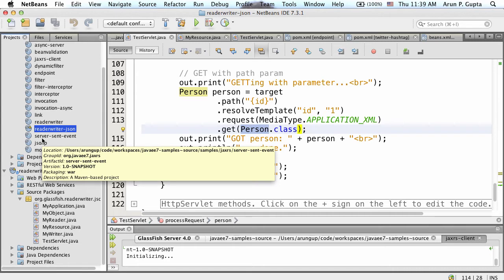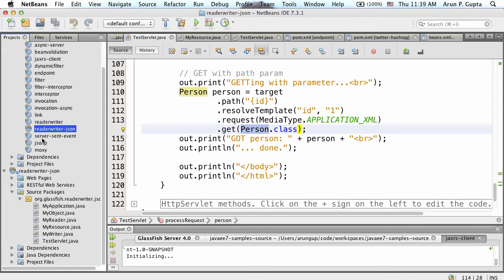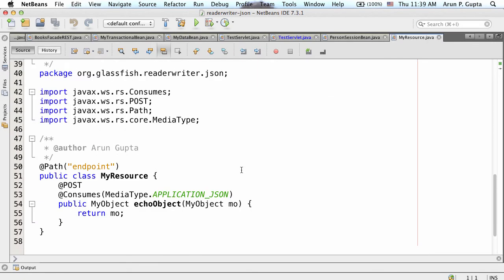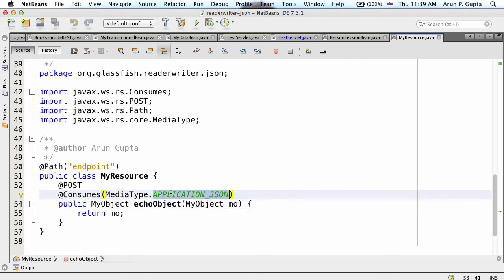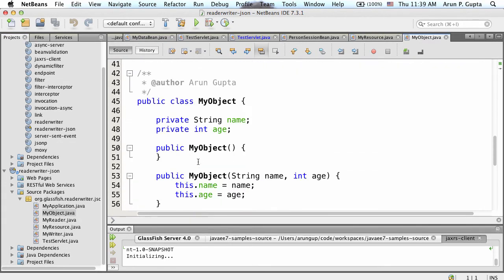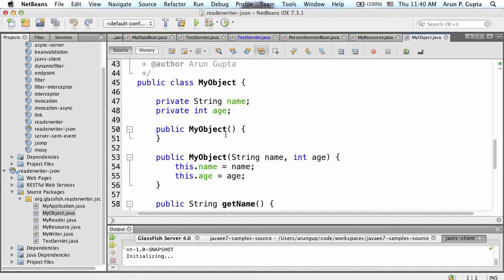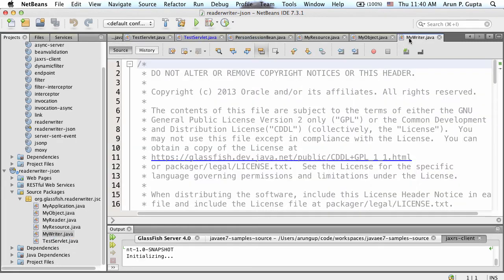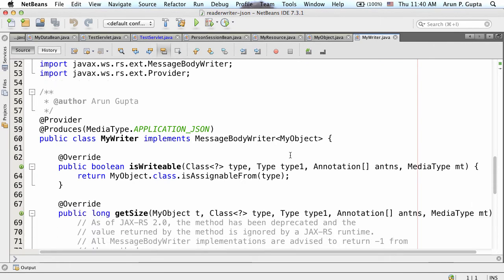Until Java API for JSON binding is available, this is the mechanism to do JSON processing. Look at my resource - I have a MyObject and I'm echoing MyObject back. It's dealing with application/json. MyObject has just name and age - no JSON annotations. But I want the wire format to be application/json. So I need a reader and writer for that. This is a standard JAX-RS syntax: implementing MessageBodyWriter and annotating it to produce application/json.